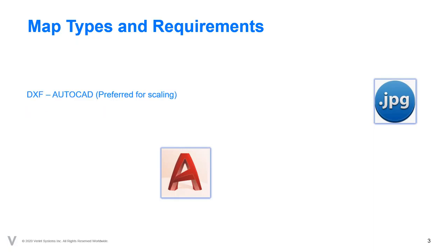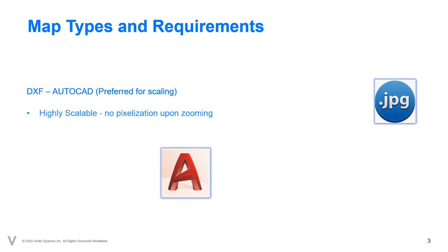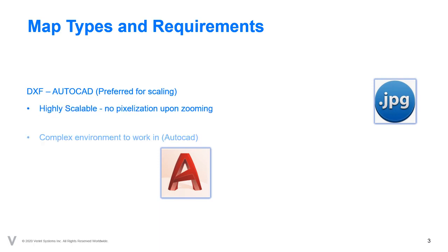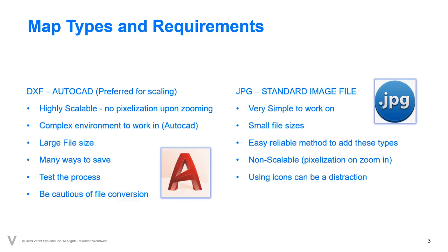DXF files are highly scalable and very detailed, so when zooming in there's no pixelation that occurs. However, AutoCAD is typically used to create and edit DXF files and can be considered very complex. The resulting files in AutoCAD are often much larger due to the detail.